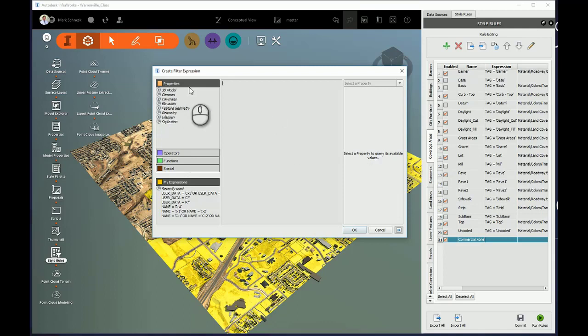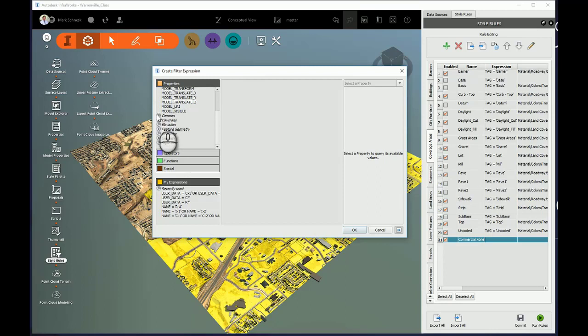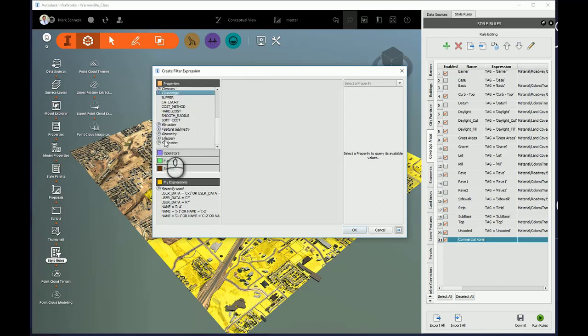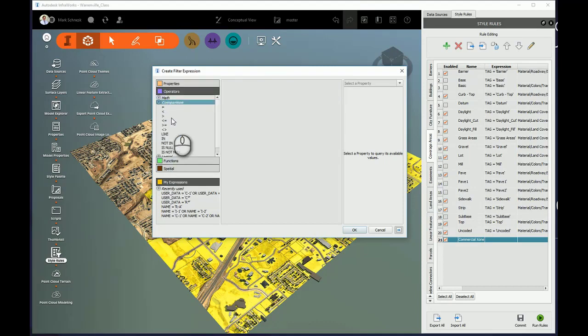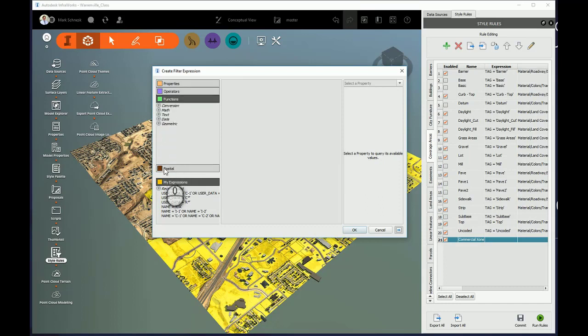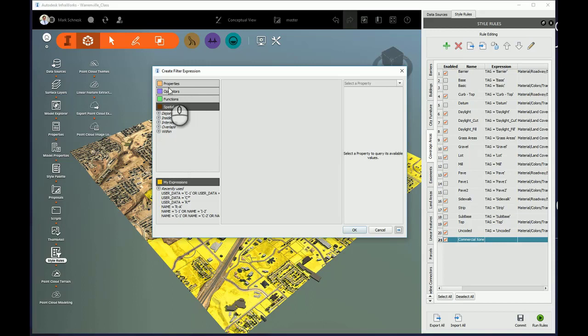So right now, I'll come here under Properties. You can see it's divided into 3D Model, Common, Coverage, Elevation, Geometry, Lifespan, Stylization. There's some Operators, Math, Comparison, Logic. I can expand on these by pressing the chevrons up or down. Some Basic Functions and some Spatial Tools.